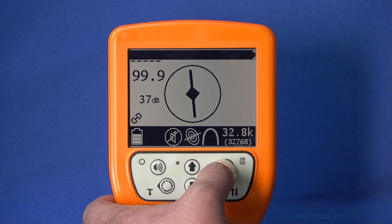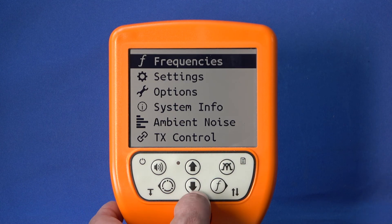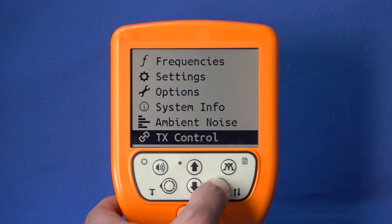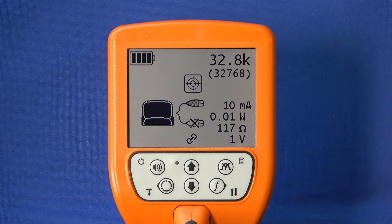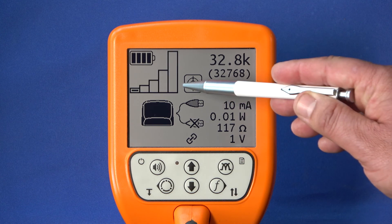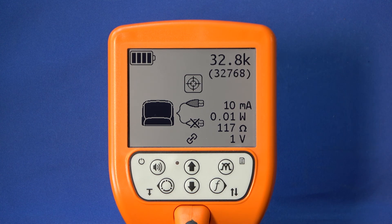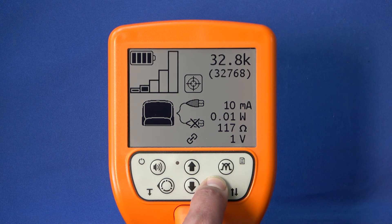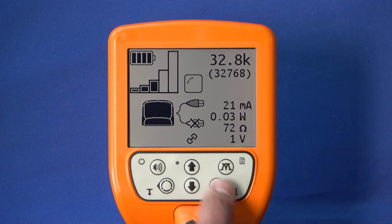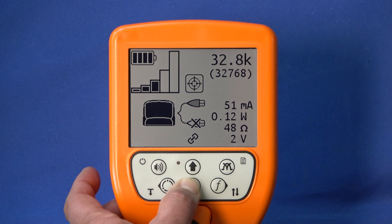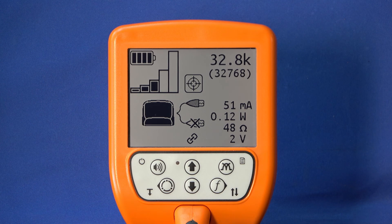For further setting options of the generator via the receiver, select the TX-Control submenu in the device menu. The display of the generator is now shown on the display of the receiver. The bar display of the output power is flashing. You can increase the output power of the generator by pressing the frequency key on the receiver.